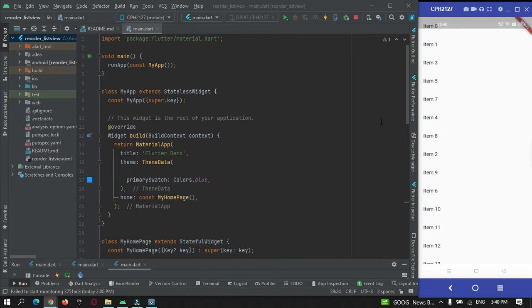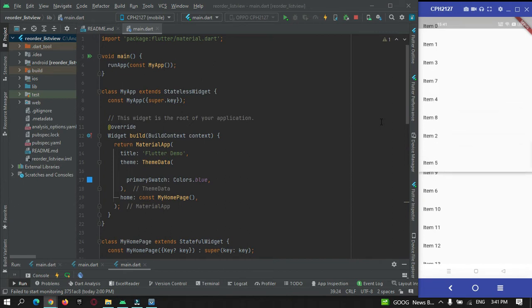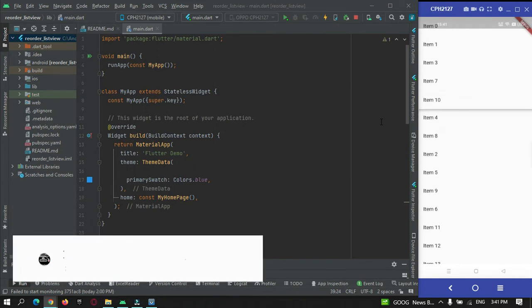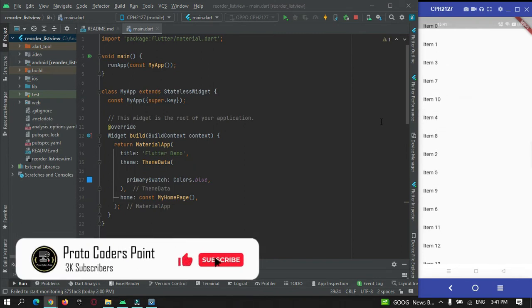Hi guys, welcome to Product Orders Point. In this tutorial, let's learn how to create a list view that can be reordered. We are going to make use of a widget called ReorderableListView.builder. Here is a demo app — I'm pressing on item number 5, dragging it, and placing it anywhere in the list view. This is how we can reorder items as per our needs.